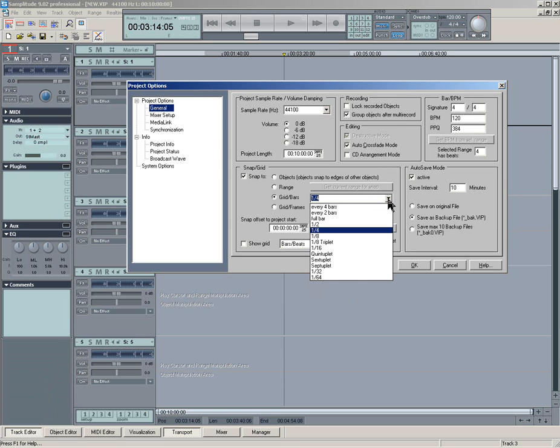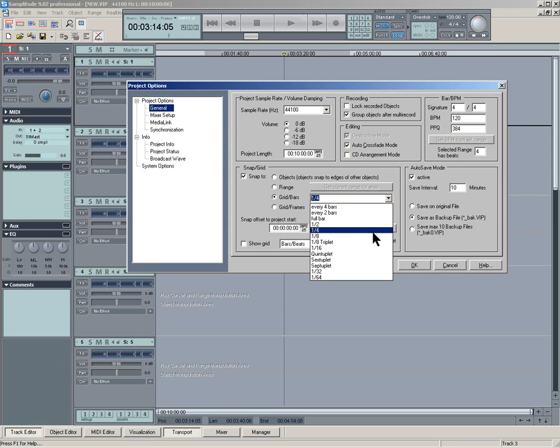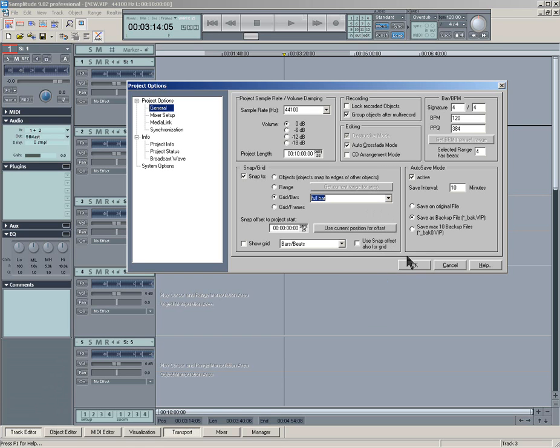And you've got this list here, which is the increments of snapping. So you've got a full bar, half bar, quarter, eighth. So you can set that depending on what you want. So for this, we'll set it to a full bar.